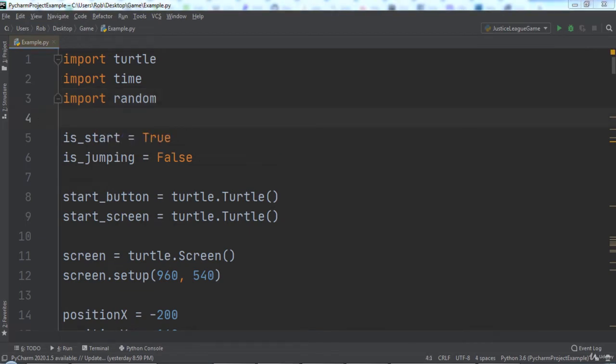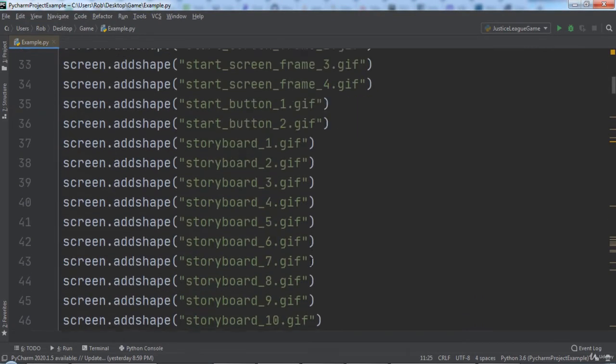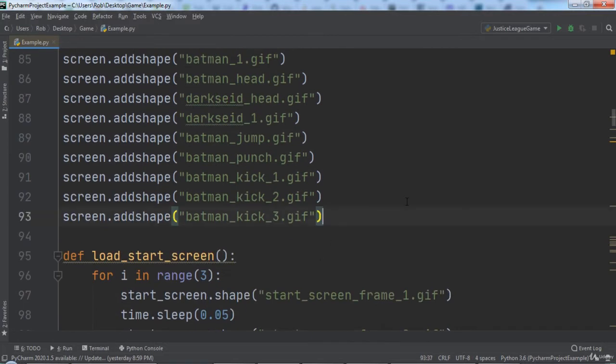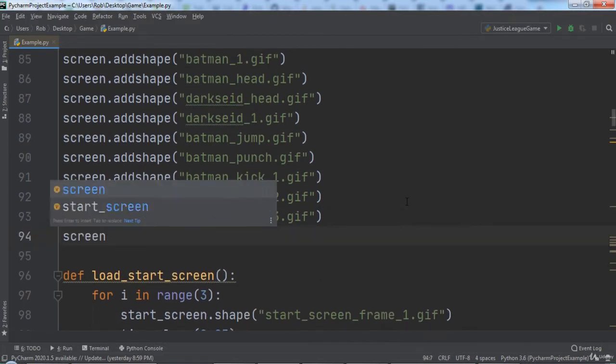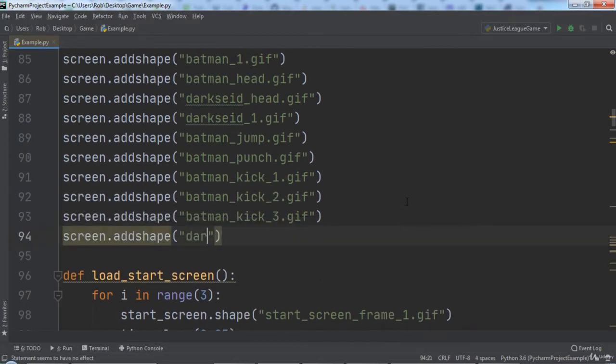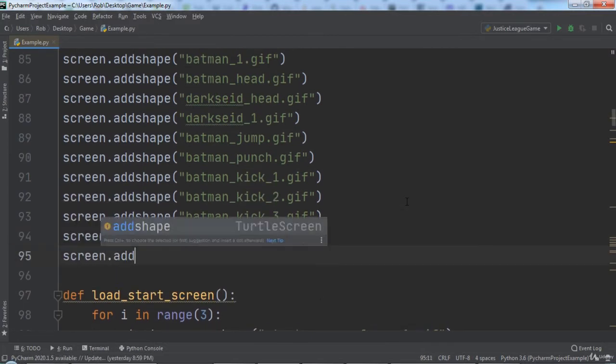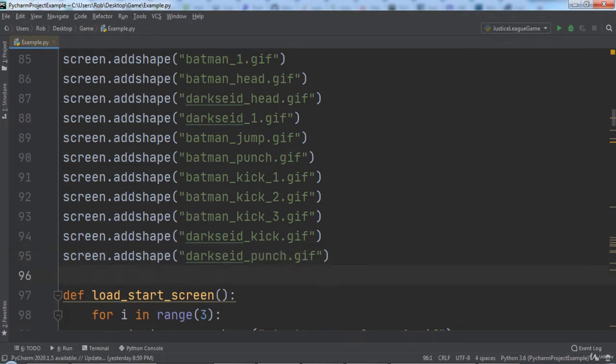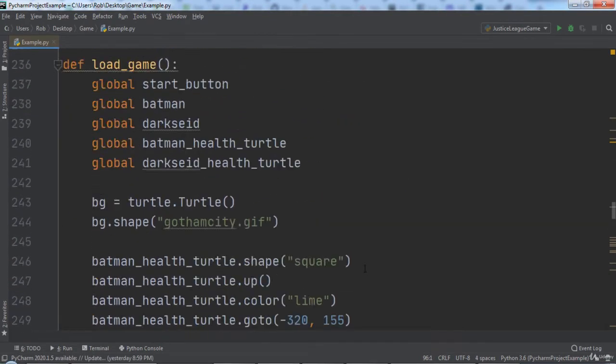Next we will go to the part of the code where we added shapes to the screen and add two more shapes. The first will be DarkSideKick.gif. The second will be DarkSidePunch.gif. Then we will go to the bottom of the load game function.